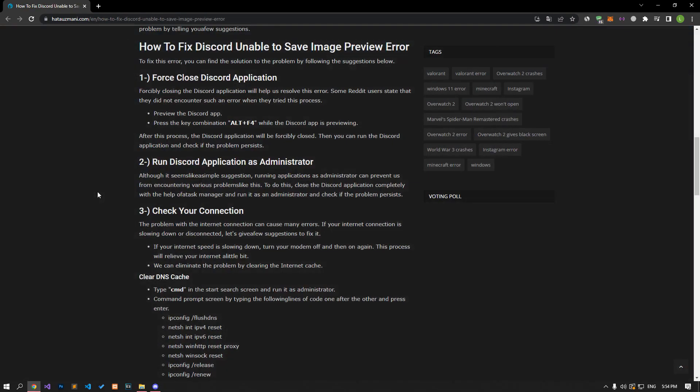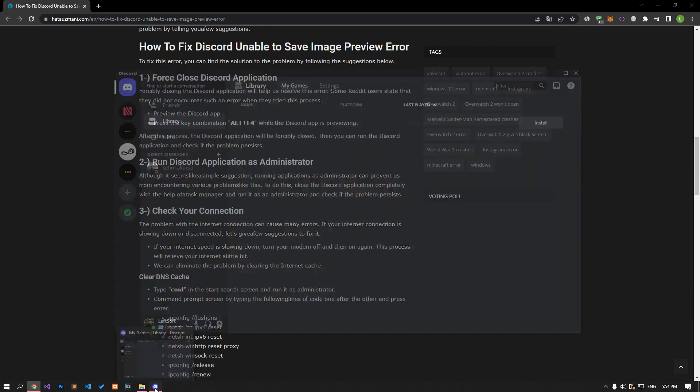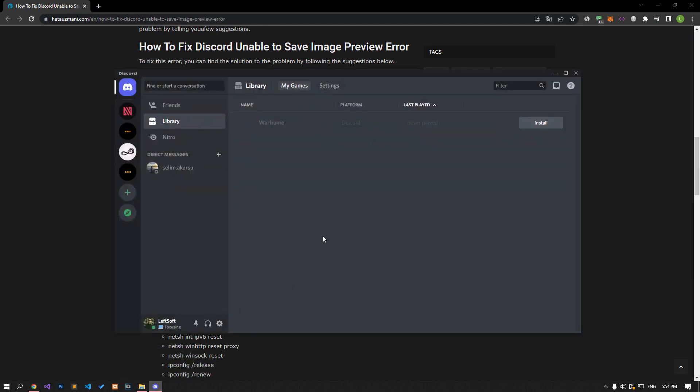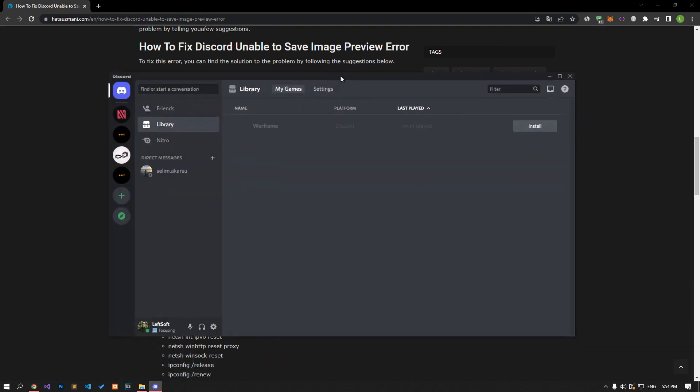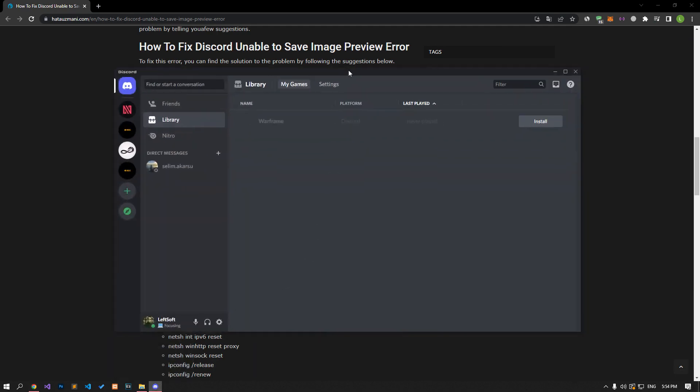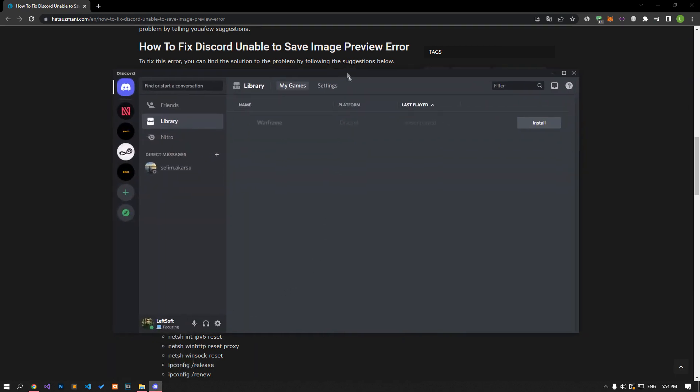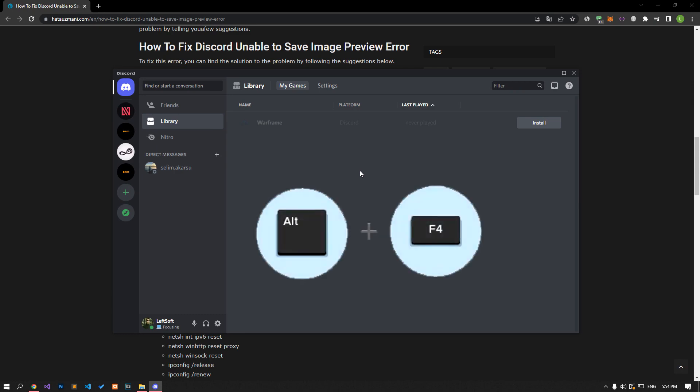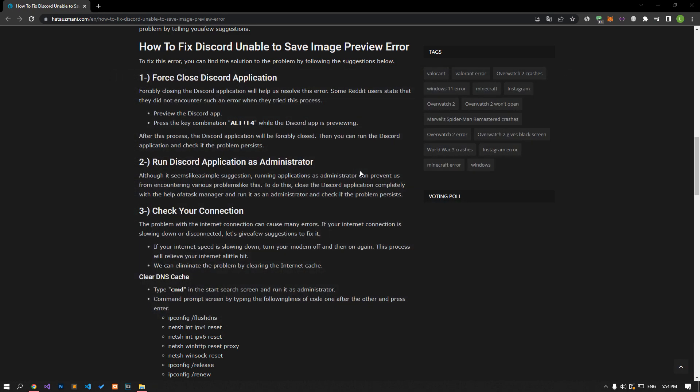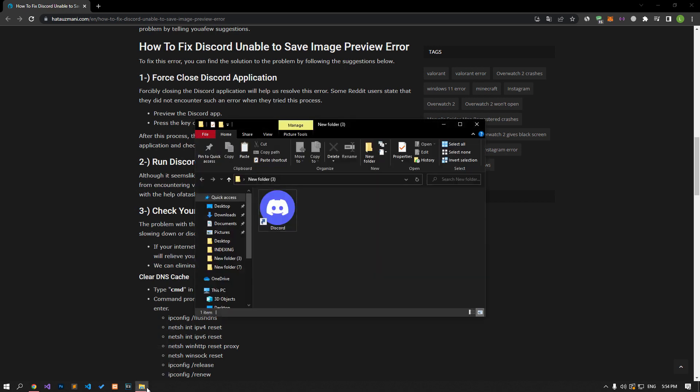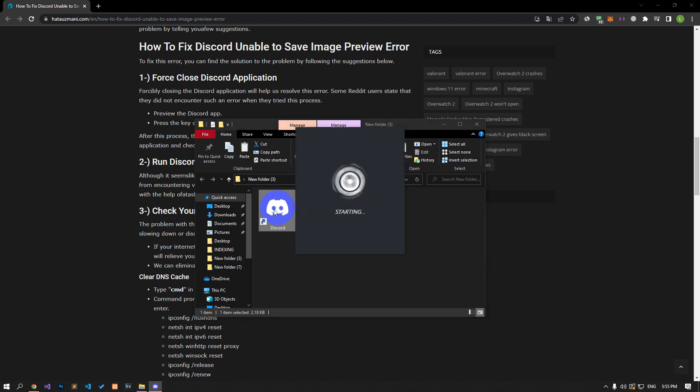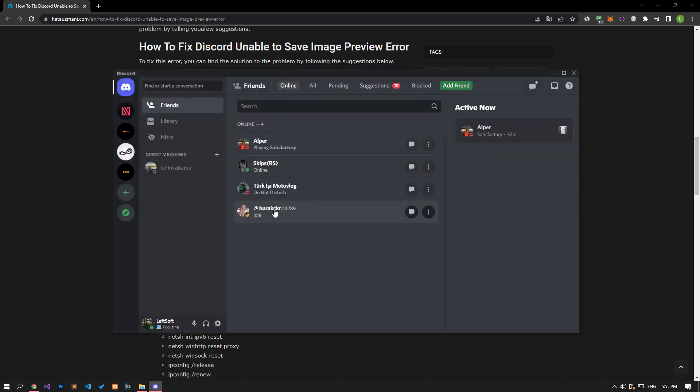Force closing the Discord app will help us resolve this error. Some Reddit users state that they did not encounter such an error when they tried this process. For this, preview the Discord application and press the Alt F4 key combination while the Discord application is previewing. After this process, the Discord application will be forcibly closed. After the application is closed, you can run it again and check if the problem persists.